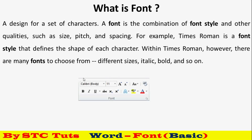जब आप MS Word का home tab देखोगे, तो font की style दिखेगी। जब उस पर click करोगे तो एक बड़ी list खुलेगी, उसमें बहुत सारे fonts होंगे। कुछ basic fonts दिए गए होते हैं। लेकिन अगर आप Hindi use करना चाहते हो तो सारे Windows में Hindi का font नहीं दिया होता, तो आप अलग से भी font install कर सकते हो। वो एक अलग setting है, उसके लिए एक video बनाऊंगा।